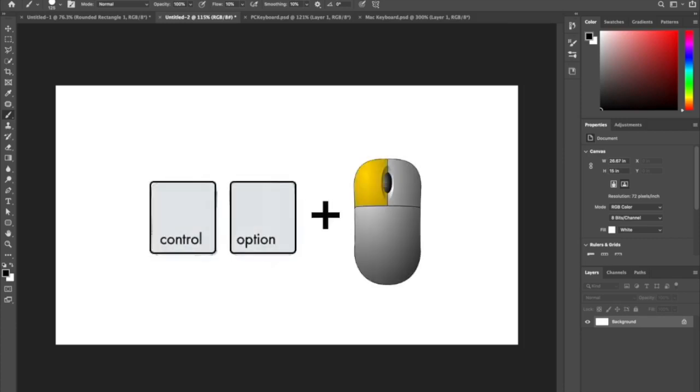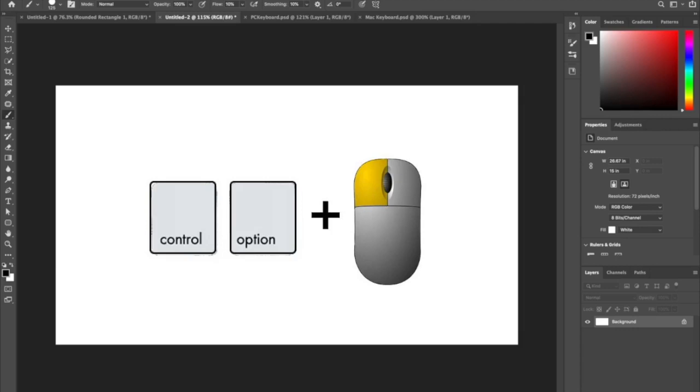On a Macintosh, it's Control, Option, Left Mouse Button Click, and Drag.